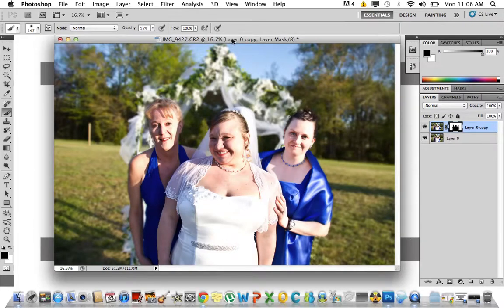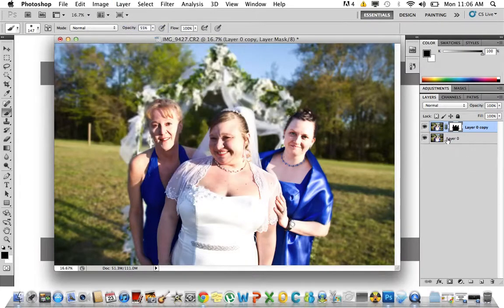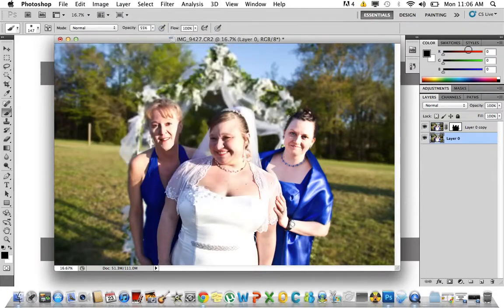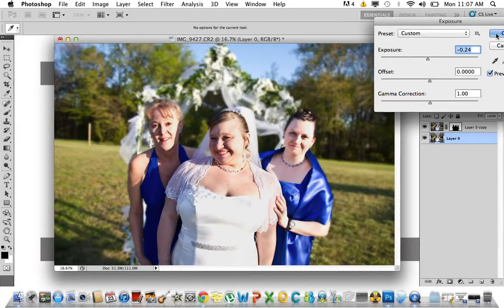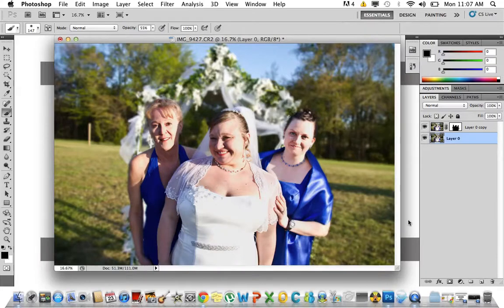There we have it. This particular image is a little overexposed so I'm going to quickly fix that. But yeah, that's basically it — you can see we took the background and made it a little more blurry.